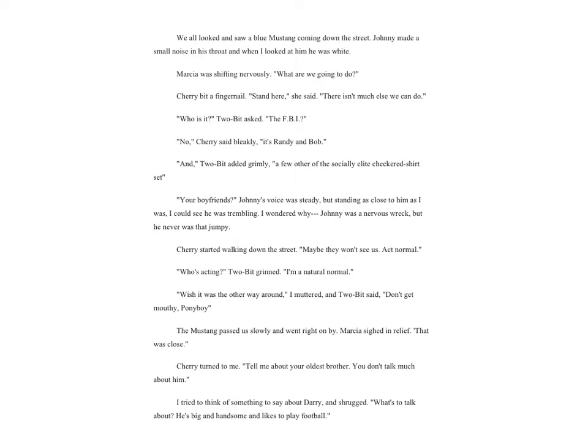I pictured that, or tried to. Maybe Cherry stood still and watched the sunset while she was supposed to be taking the garbage out, and I stood there and watched and forgot everything else until her big brother screamed at her to hurry up. I shook my head. It seemed funny to me that the sunset she saw from her patio and the one I saw from the back steps was the same one. Maybe the two worlds we lived in weren't so different. We saw the same sunset.